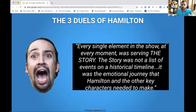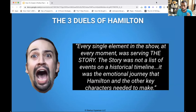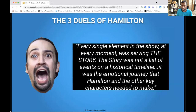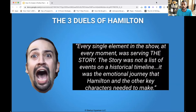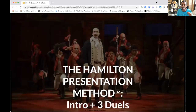Another quote from the creator Lin-Manuel Miranda: 'Every single element in the show, every moment, was serving the story. The story was not a list of events on a historical timeline — it was the emotional journey that Hamilton and the other key characters needed to make.' Think about that. A list of historical events on a timeline, in a business setting, is the equivalent of showing your product and all the details about your product and the terms of your partner program. That's not emotional, there's no story behind that. We have to get the characters in your show — your partners, your customers — to go on an emotional journey with you if they are going to become the champions of your brand. So how do we do that? Now I want to walk you through what I call the Hamilton Presentation Method.